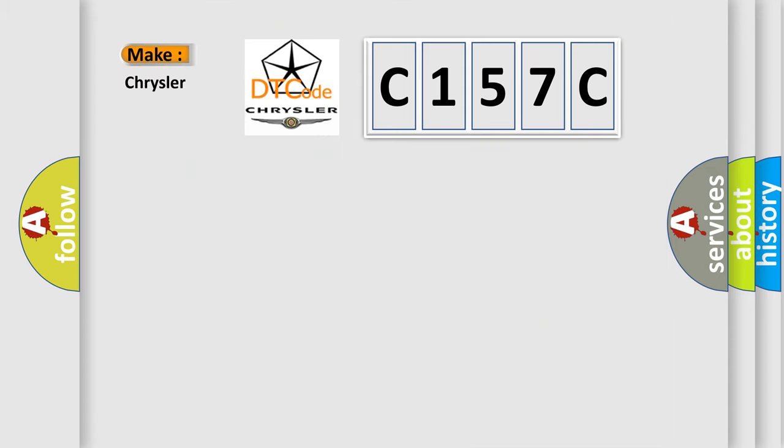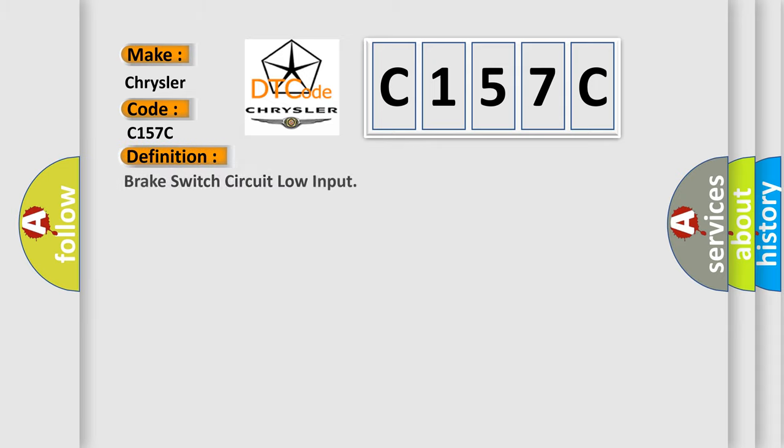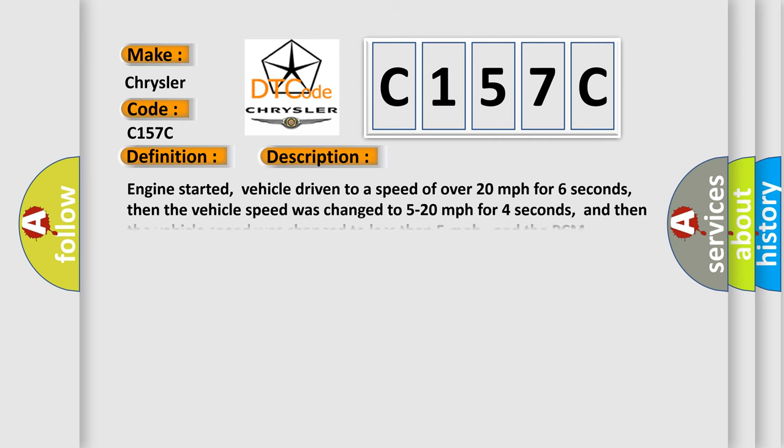So, what does the diagnostic trouble code C157C interpret specifically for Chrysler car manufacturers? The basic definition is Brake switch circuit low input. And now this is a short description of this DTC code.